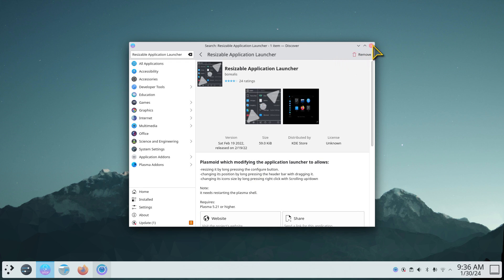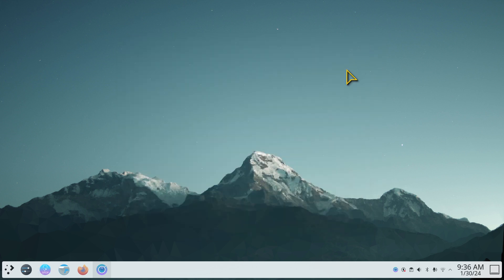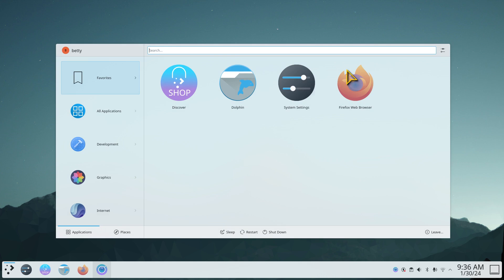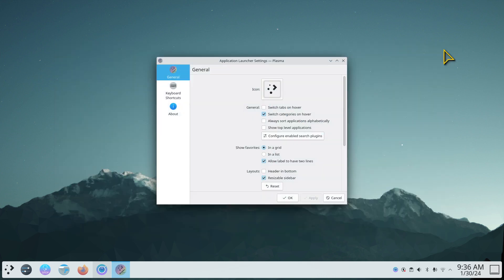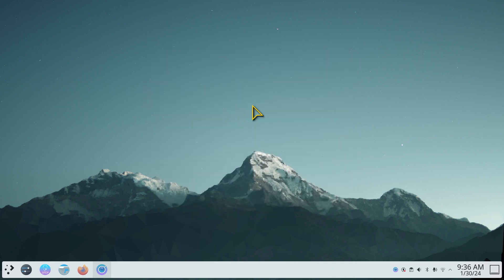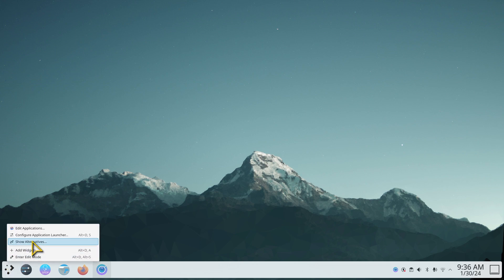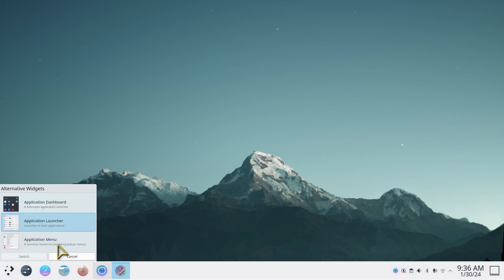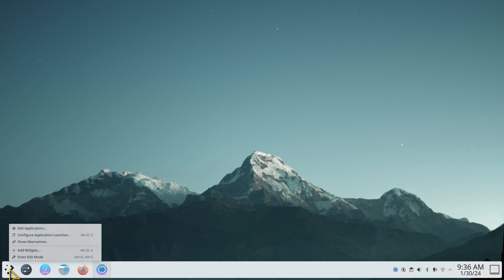And this is what it does. When you first install it, you should log in and out of your system. And if you are using the dashboard or the menu, then switch to Application Launcher. The other thing is to right-click and hit Configure Application Launcher.